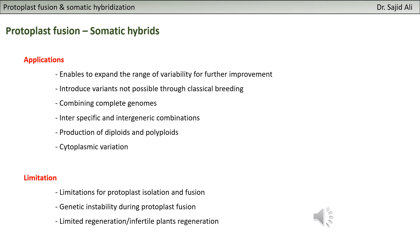Secondly, if you have hybrids, there is the issue of stability and regeneration of plants, especially when you have distantly related species. If you have unstable protoplast fusion or problems with regeneration capacity or plant fertility, these are real limitations. Protoplast fusion does have limitations.